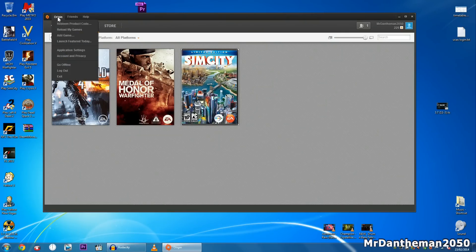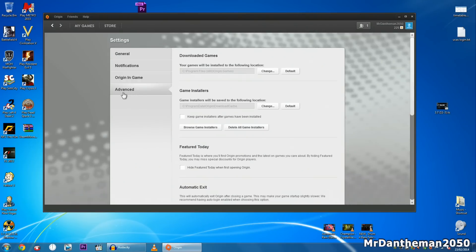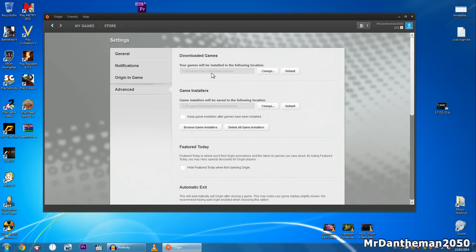Now you want to click on Origin at the top and click on application settings. Then you want to go to the advanced tab and you see here where it says your games will be installed to the following location. By default it's on the C drive, program files x86, in the Origin games folder.